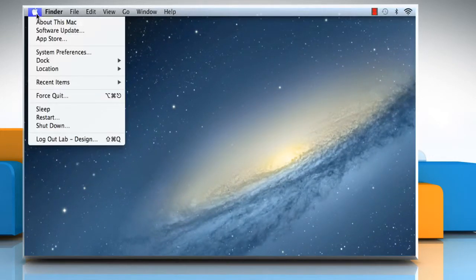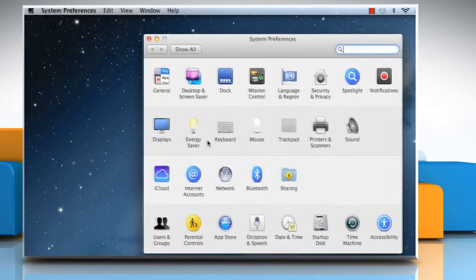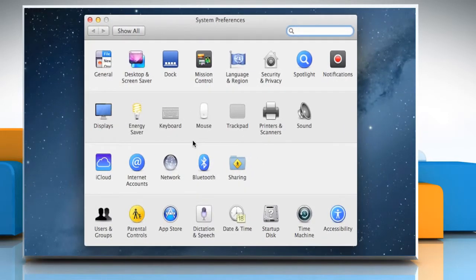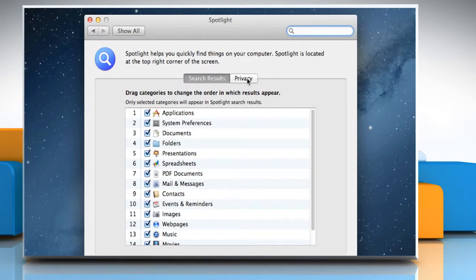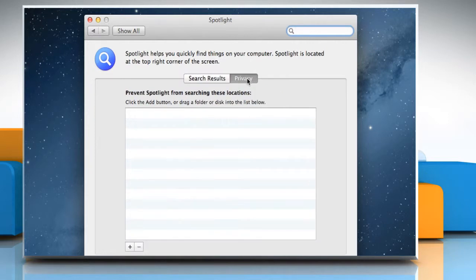From the Apple menu, select System Preferences. Click on Spotlight. Select the Privacy tab.